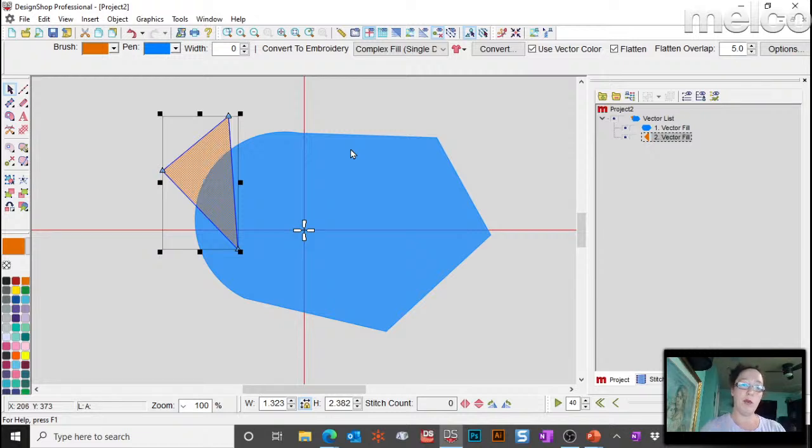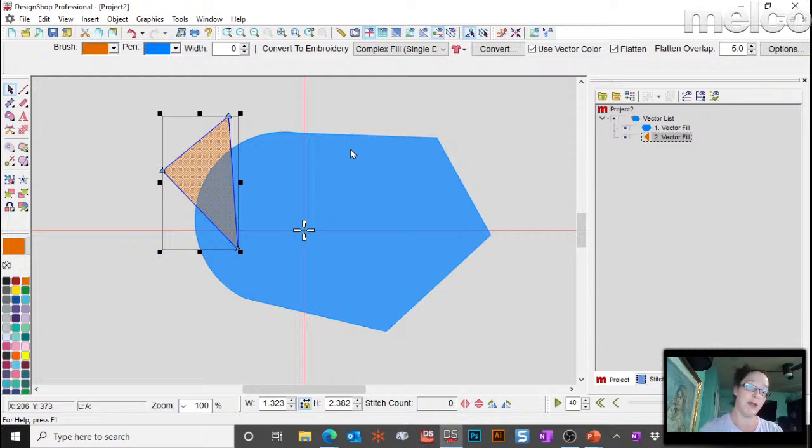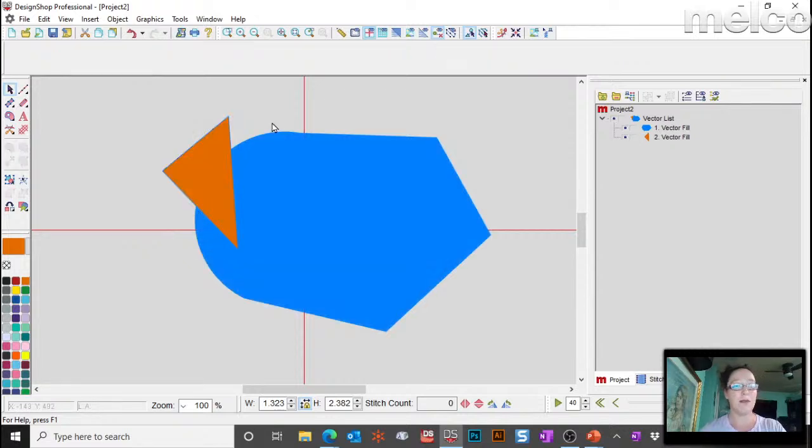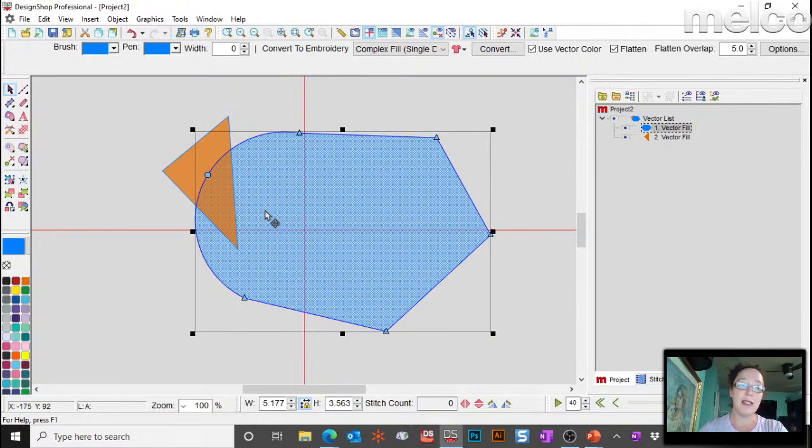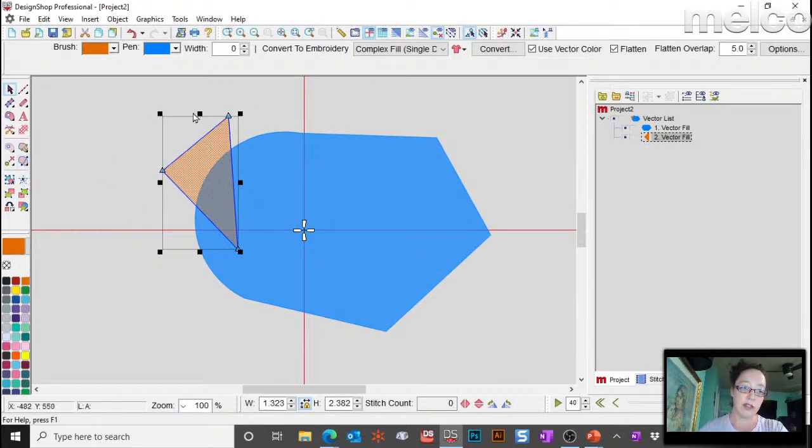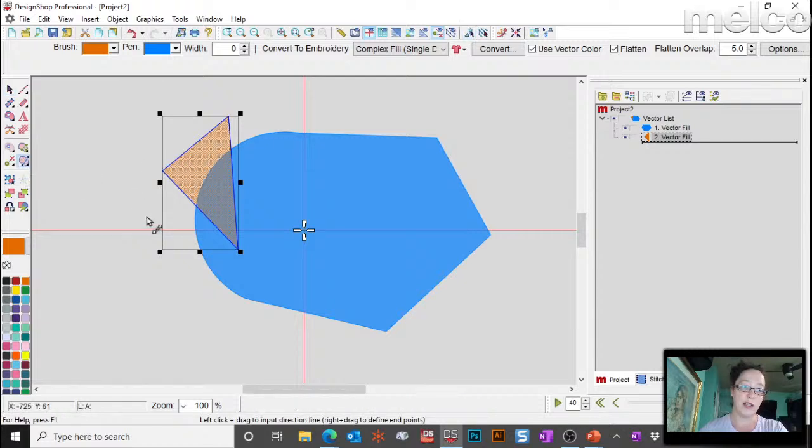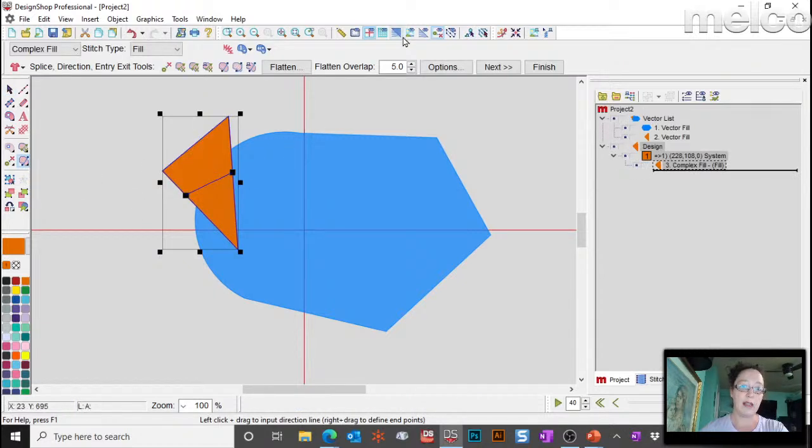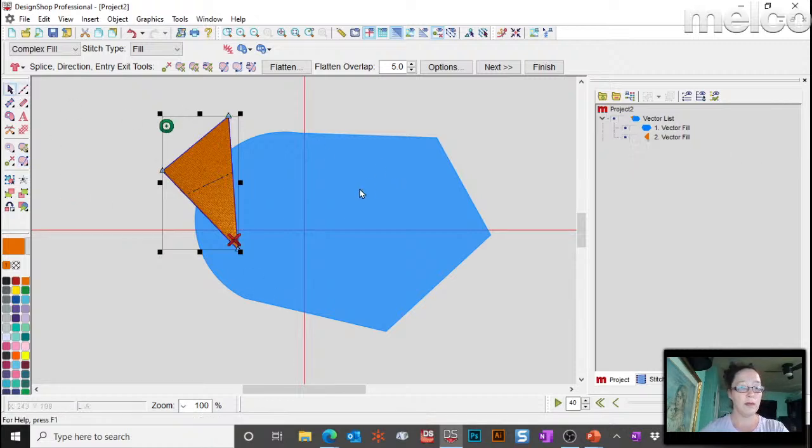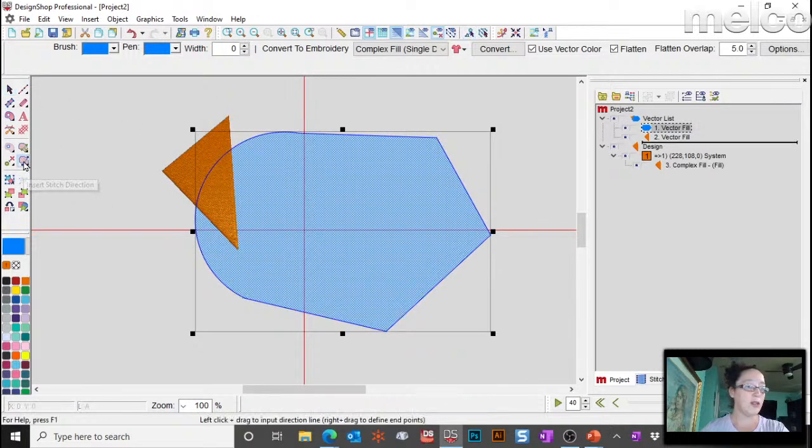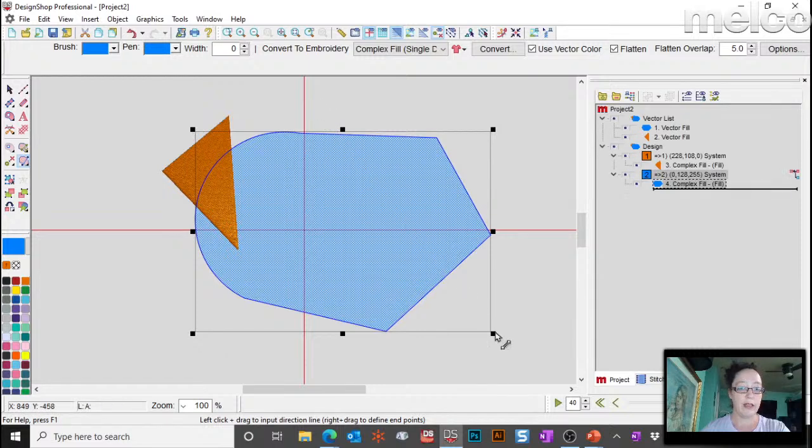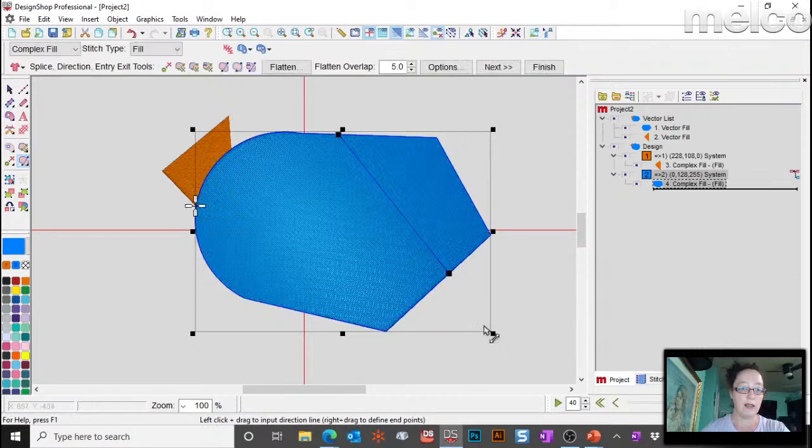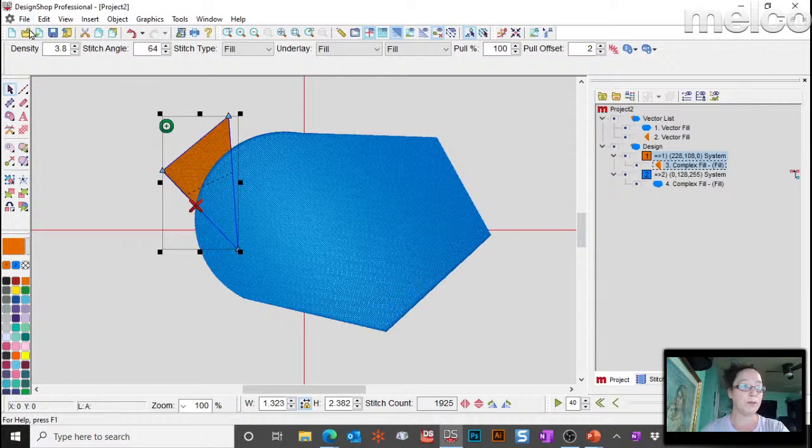So, when you do conversions, keep in mind there's a bunch of different ways to do an auto convert. One of the, if you want to convert it all at once, or one element at a time, the only difference between a vector fill and a complex fill is going to be a stitch direction line. Right? And a start and a stop. So, you can take any of these vectors, just click on, select it first. So, it's selected. Click on the insert stitch direction line, left click and drag, and now that is a fill. I can do the same thing with this one. Add a stitch direction line, left click and drag, there's my fill. Okay? So, that's one way you can do it.